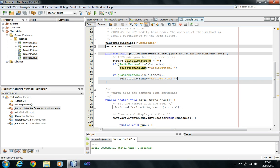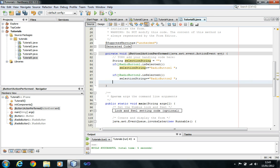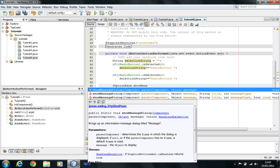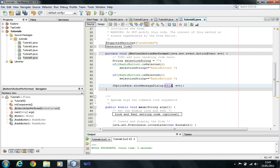So what it's going to do is: if radio button 1 is selected, it's going to append radio button 1's text to the selection string. If the second is selected, it's going to append second to the string. And then it's going to display showMessageDialog passing 'this' — because this is a GUI class and we want the message box attached to it — and the message text, which is the selection string.